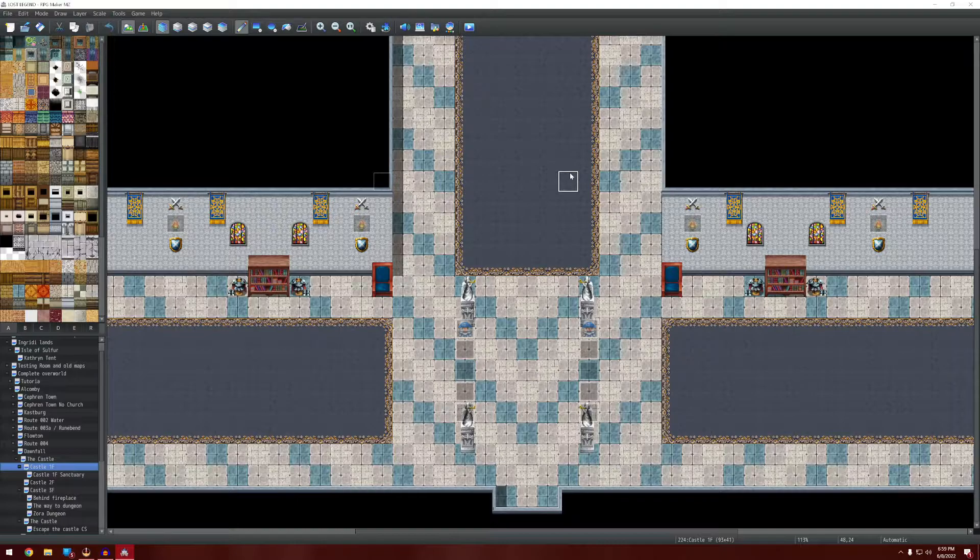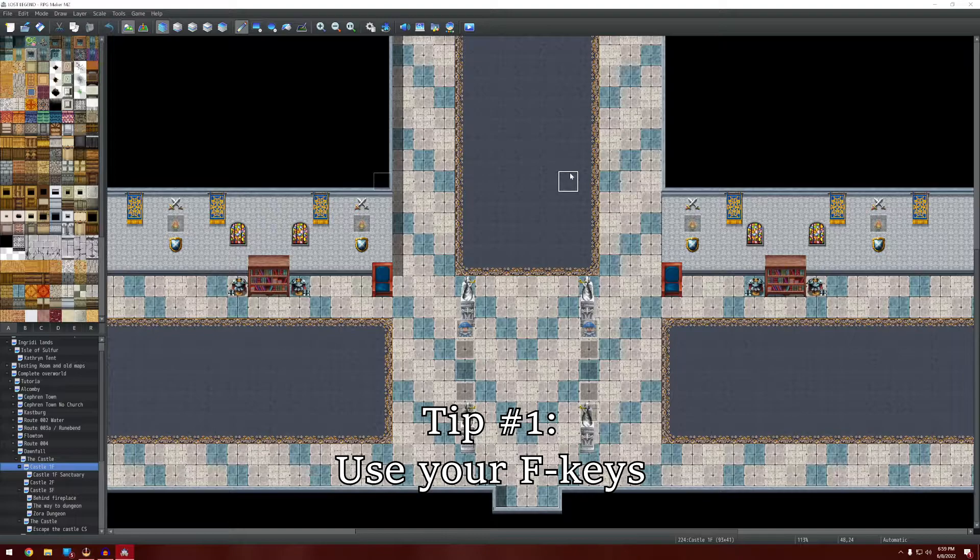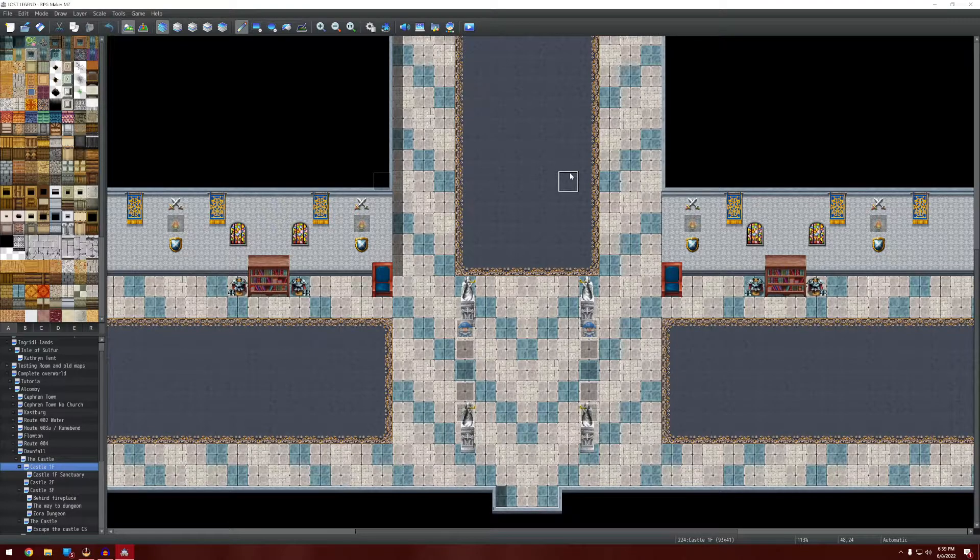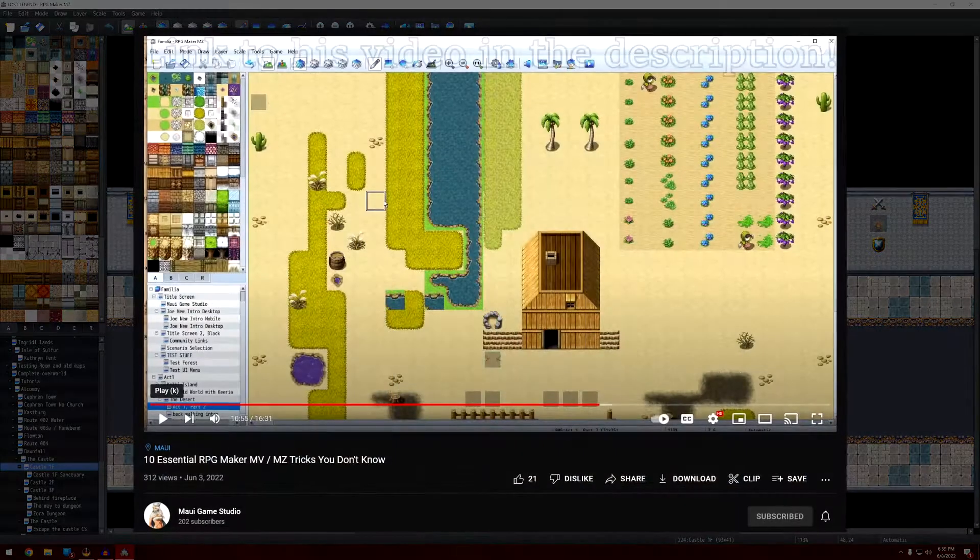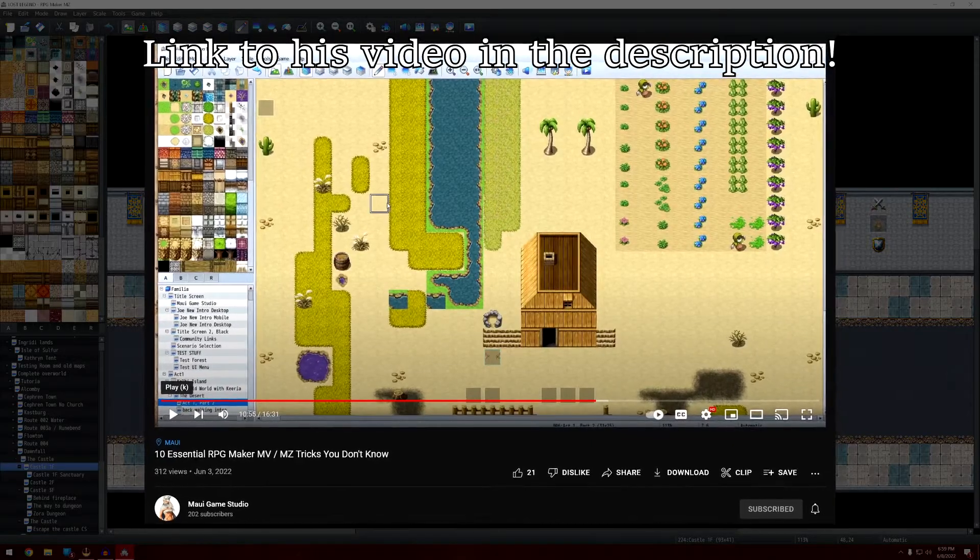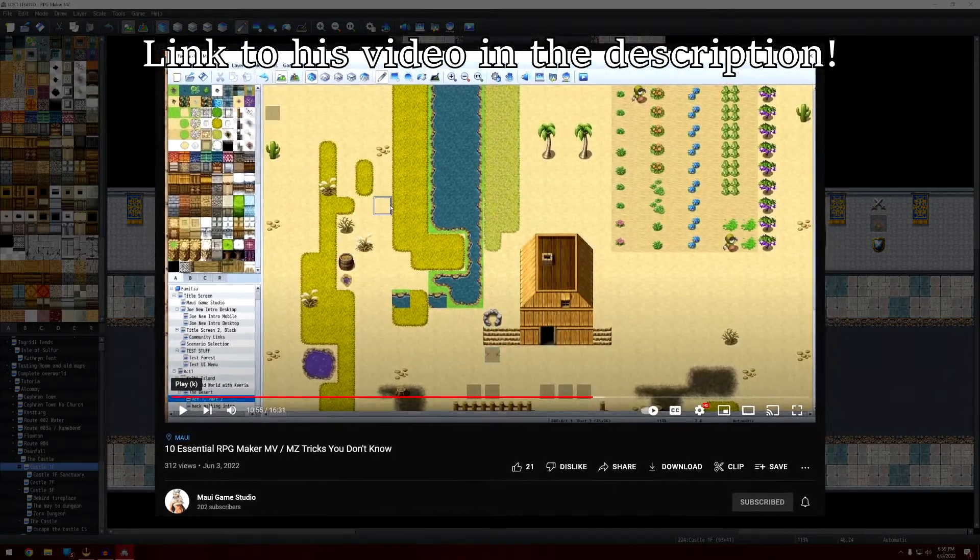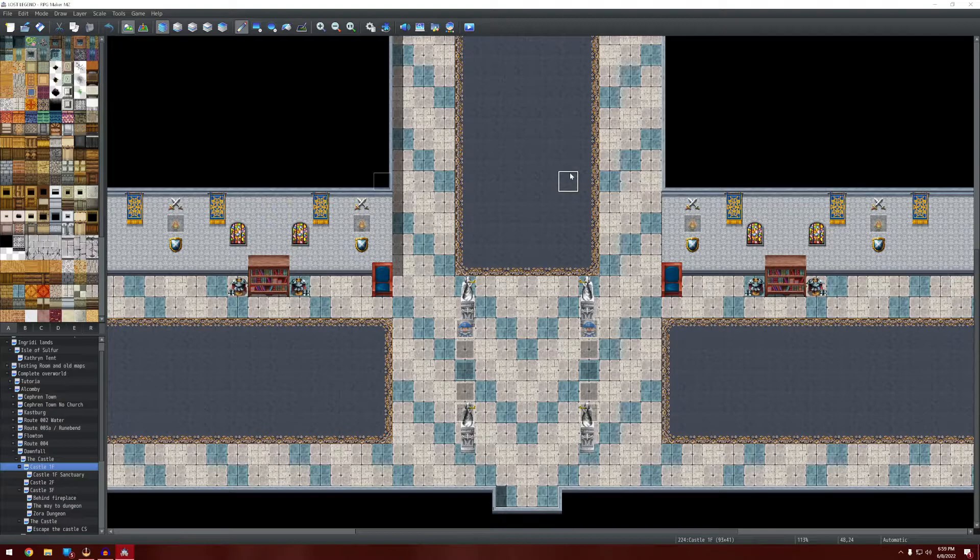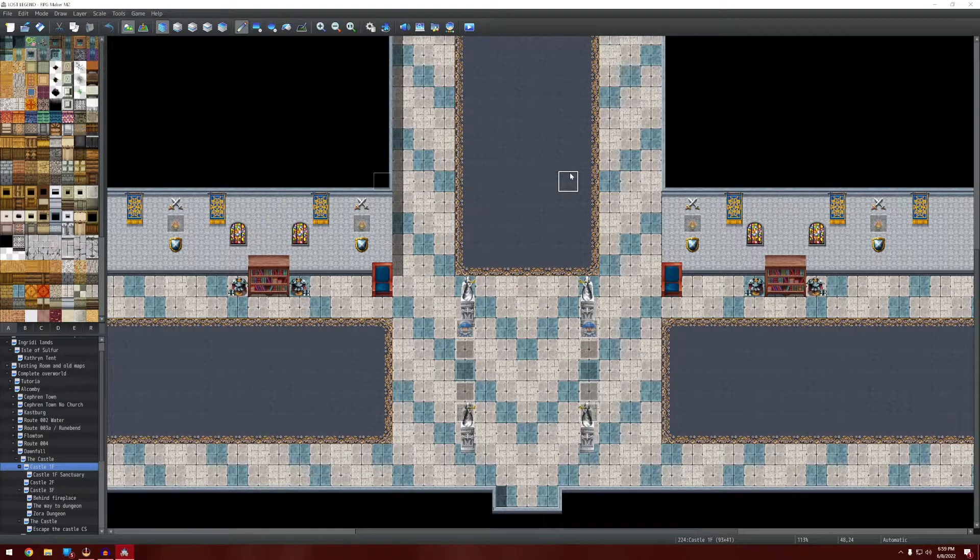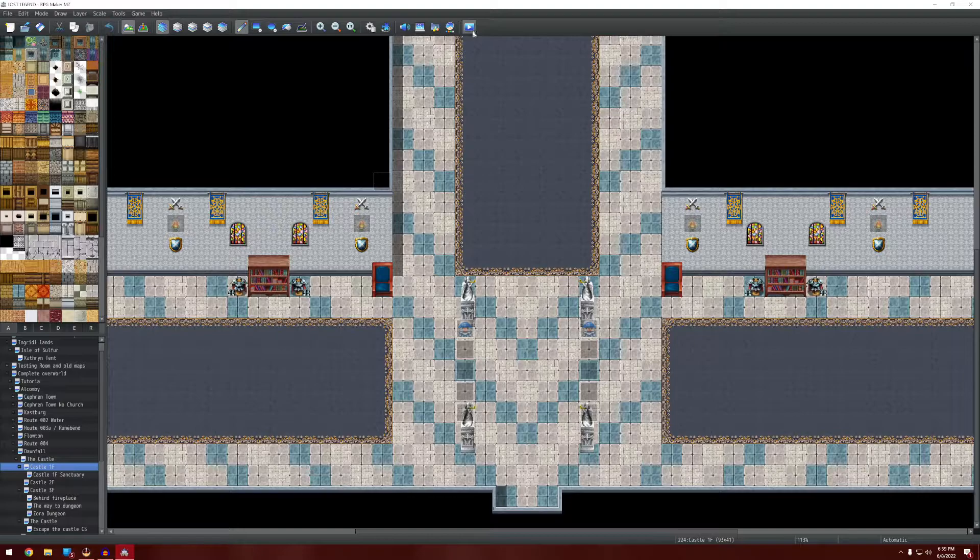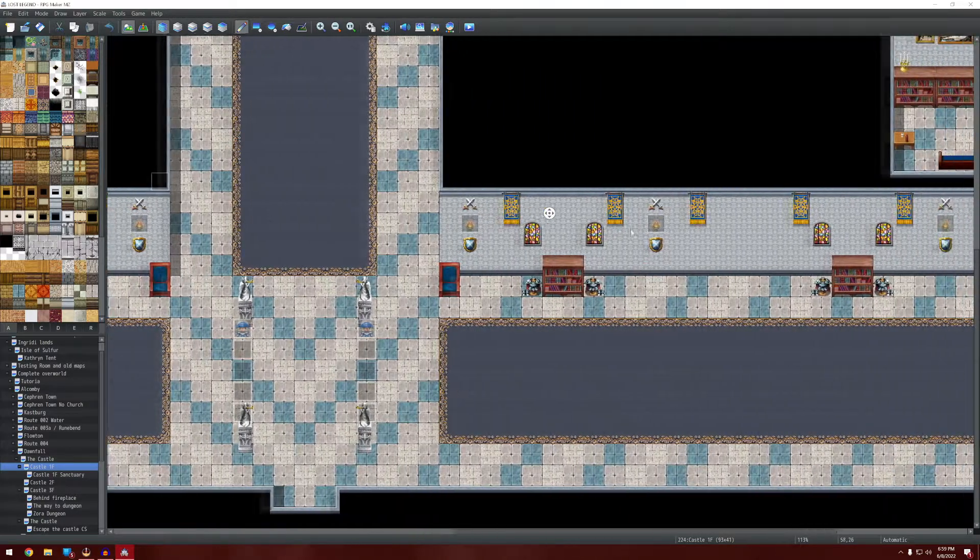The number one thing that people don't know is that your F keys do things. Now I'm going to give big credit to Maui Game Studio for his video. He looked at a lot of this kind of stuff. He focused more on the in-engine and testing of your game using the little play button here. I'm going to focus more on the actual building itself.